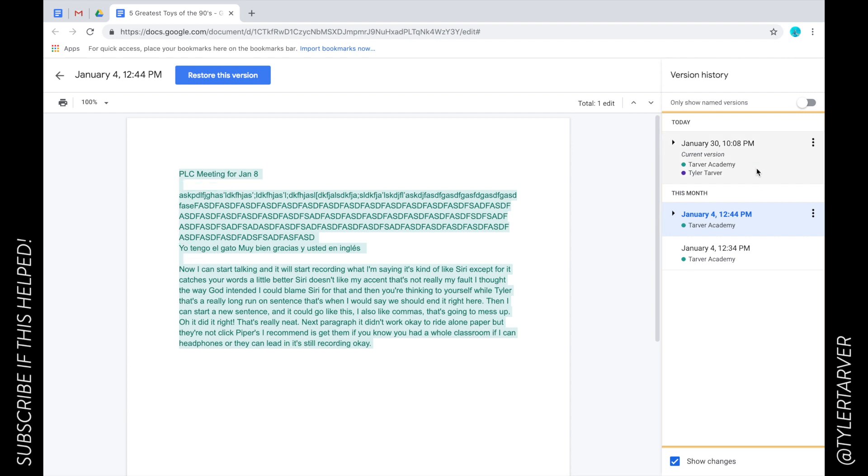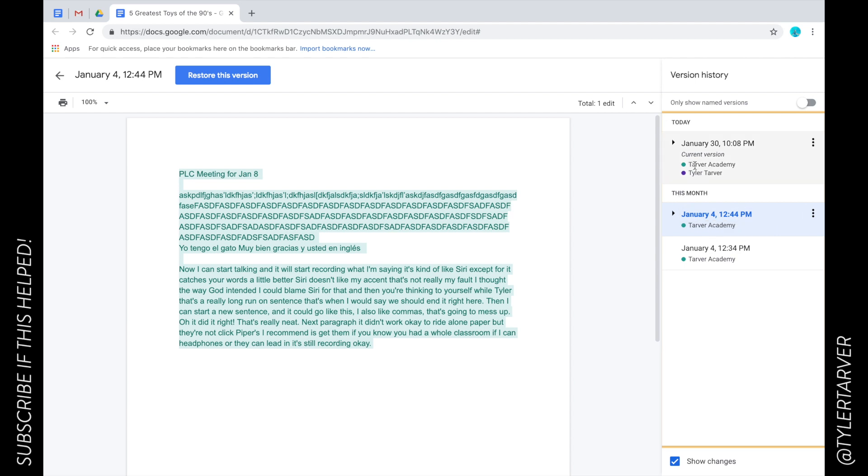So there you go. And now here you can also see in the revision history who did the editing. So Tarver Academy—that's the account I'm in—and then here, look, it says Tyler Tarver. That's because I shared it with my other account, which is my name, and then boom, they're both editing.